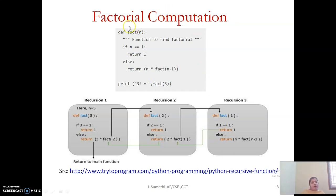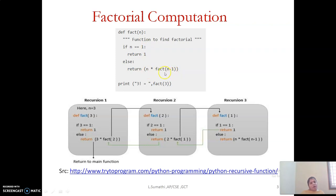With this understanding, we design the function for computing factorial. If the value of n equals 1, we directly return 1 — that is the base condition. The recursive formula is applied only when n is greater than 1: we compute n × factorial(n-1). To compute (n-1)!, we call the same function with argument n-1. At one point it will reach 1 and we will get the base value.